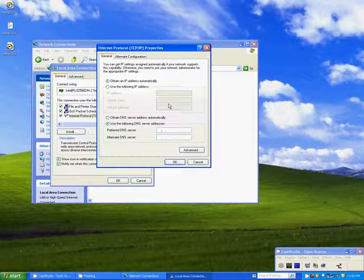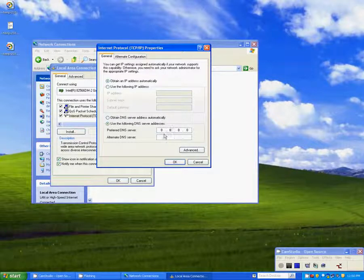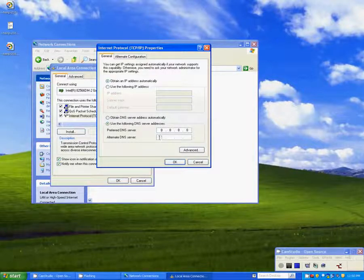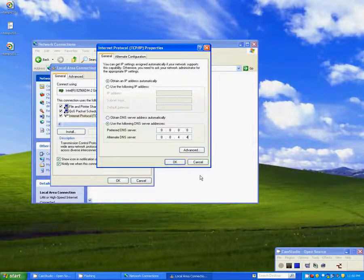For the Preferred DNS Server, enter 8.8.8.8, so four eights, and make sure there's a dot in between each one of them. For Alternate DNS Server, enter 8.8.4.4 and click OK.